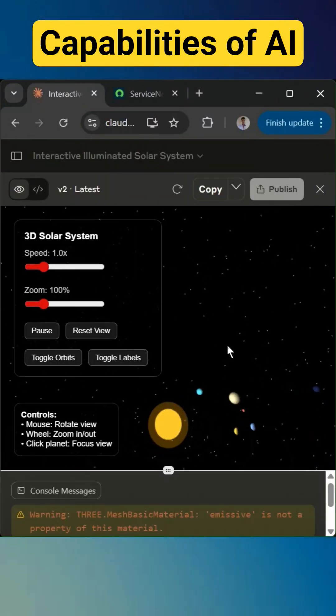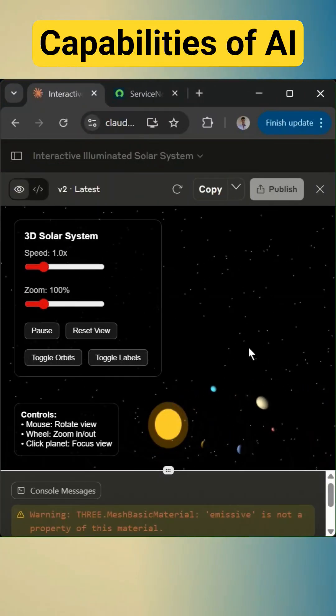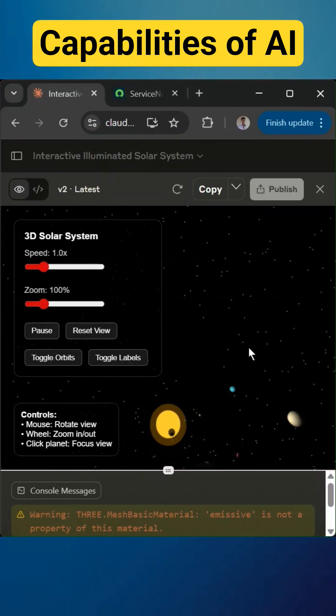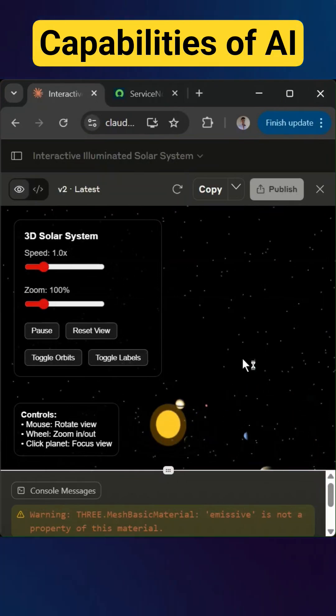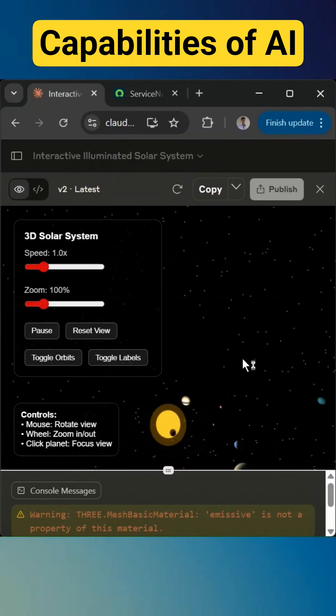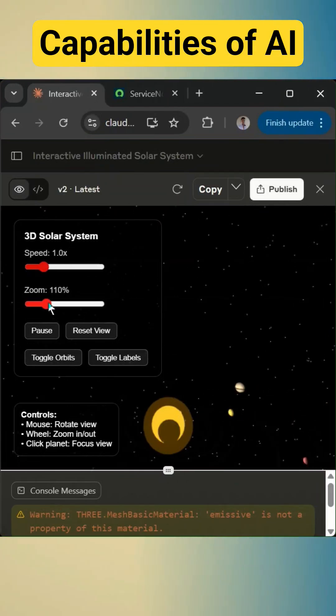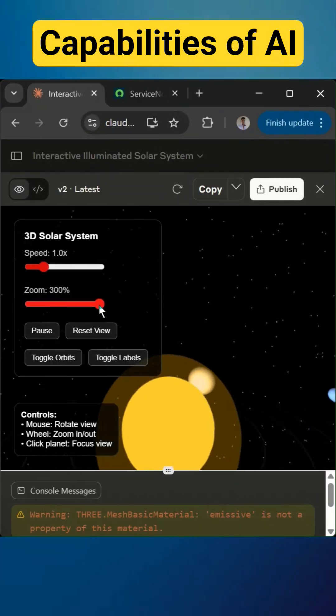Okay, now we have the 3D version of the solar system here. So now we can zoom in if you want.